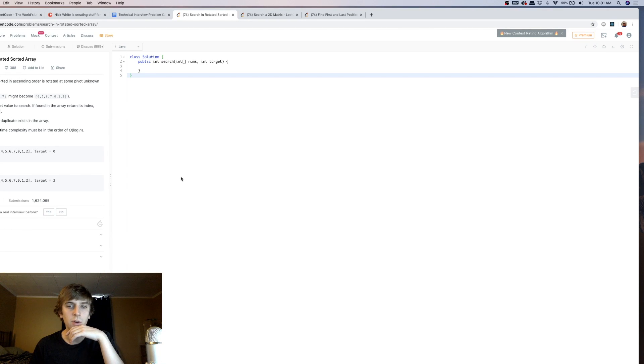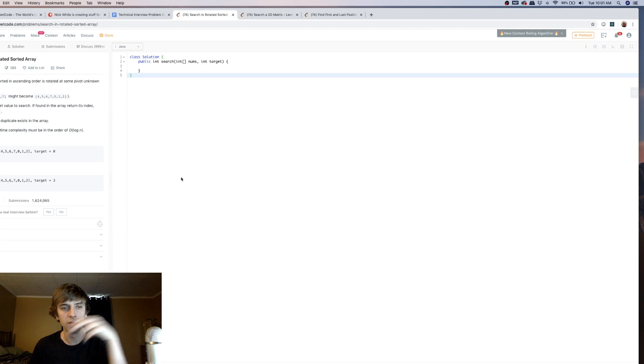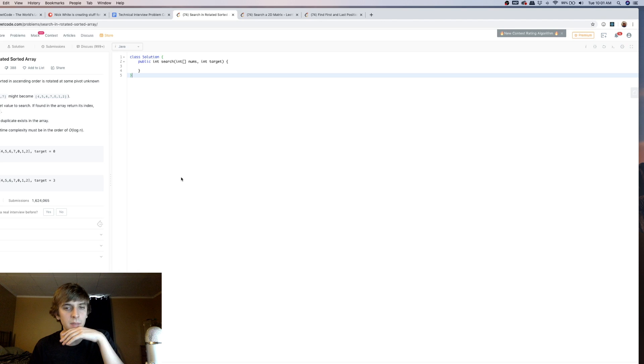Hey, what's up guys? Nick White here. I do tech and coding stuff on Twitch and YouTube. Check the description for all my information.